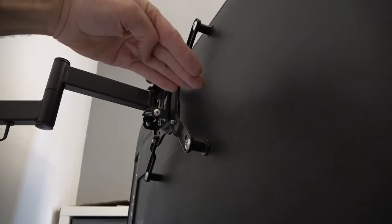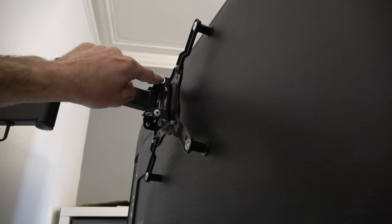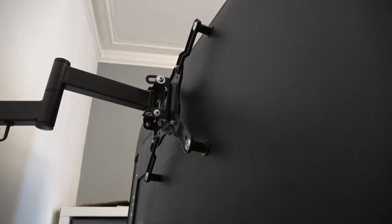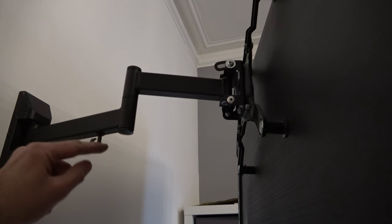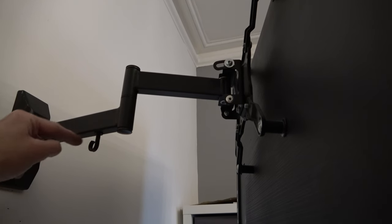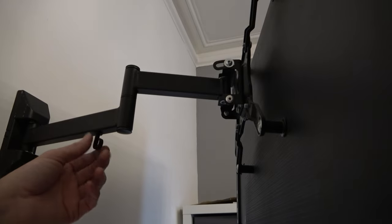If you want to tilt the TV forwards and backwards, you can now loosen this screw and the one on the other side. Tilt the TV to your required position and then tighten back up. You'll notice a small hook by here. This is just to carry the cable to the TV to stop it hanging down.